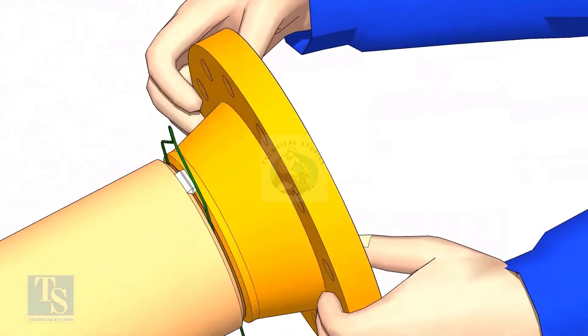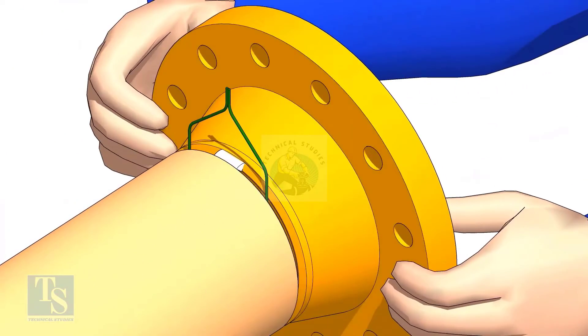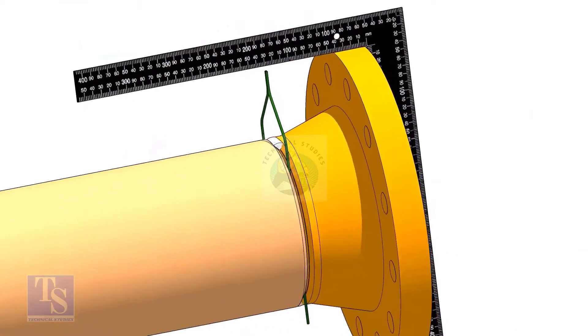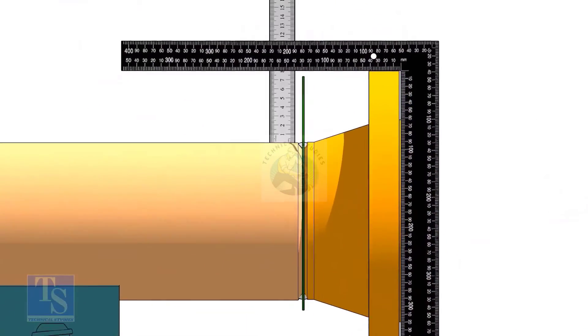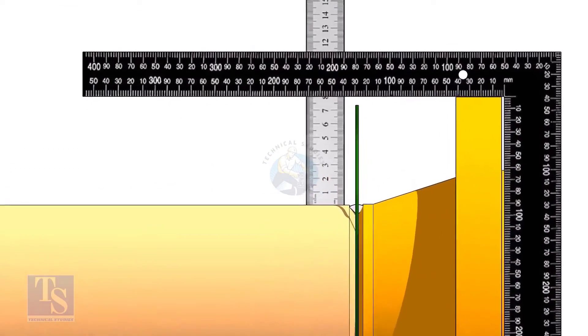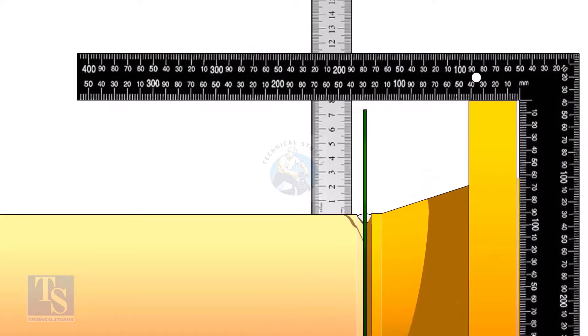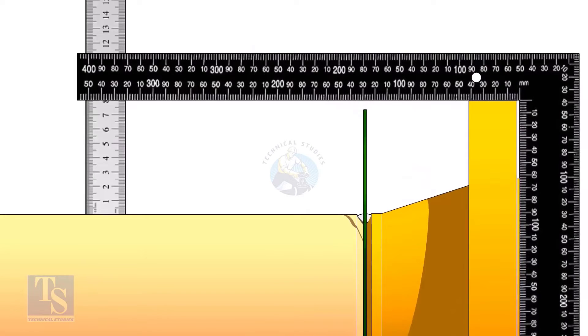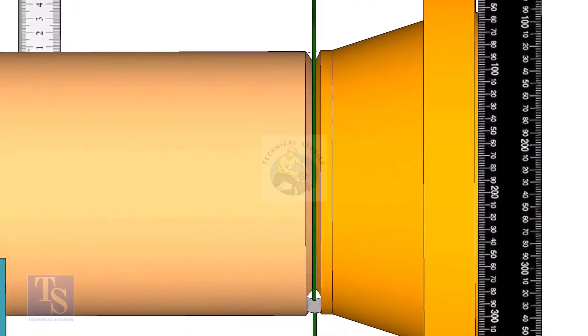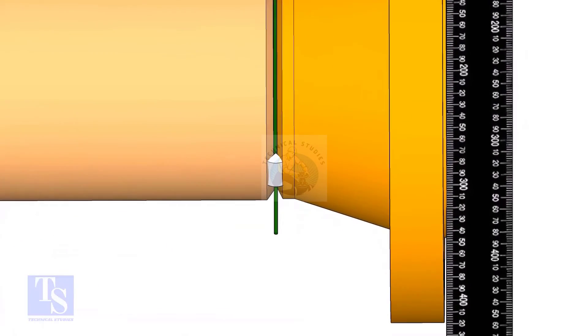Hold the flange with a gap rod in the joint, tack weld on top side of the joint. Check the squareness of flange face to the pipe as shown. Tack weld at the bottom side of the joint.